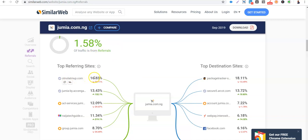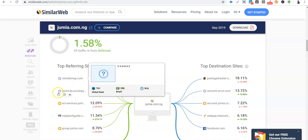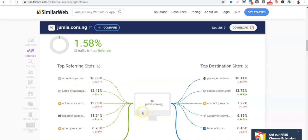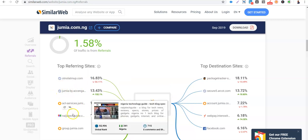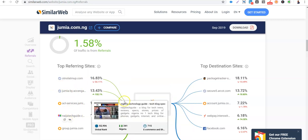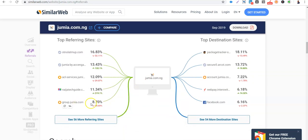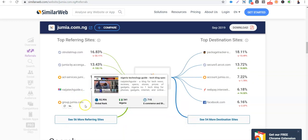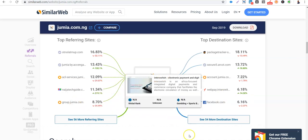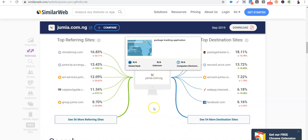Then ACL Services, the Nigeria Tech Guide is a blog, a tech blog, and they have links of Jumia on their blog. So people are really coming from Nigeria Tech Blog. Then group.jumia.com, so you have some other domain of Jumia sending people here. So where are people going from Jumia website?